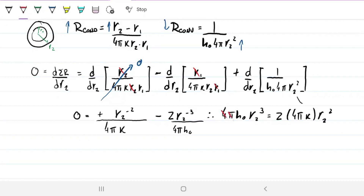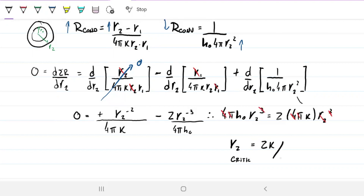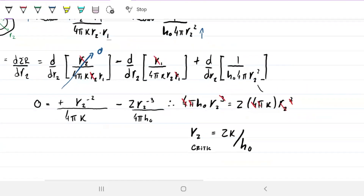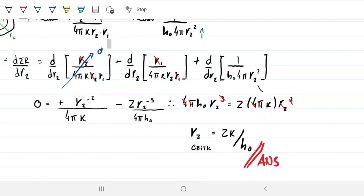We can eliminate 4π from both sides, and dividing both sides by r2² gives r2-critical equals 2k over h-naught. The same principle applies: if my outer radius is greater than 2k/h-naught, increasing the radius increases resistance. If my radius is smaller than this critical value, increasing the radius will decrease the resistance rather than increasing it.